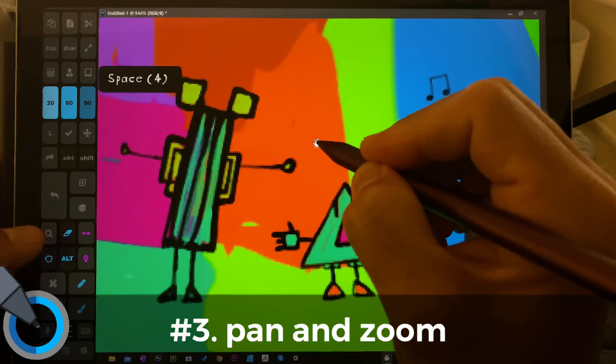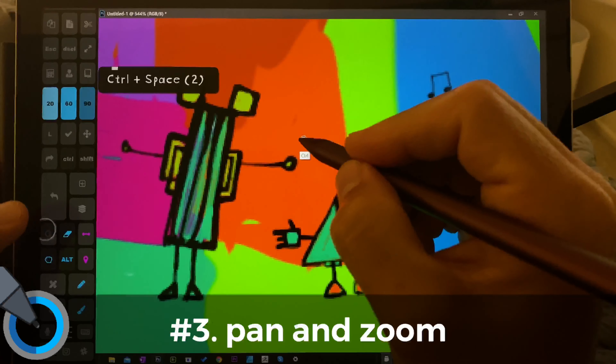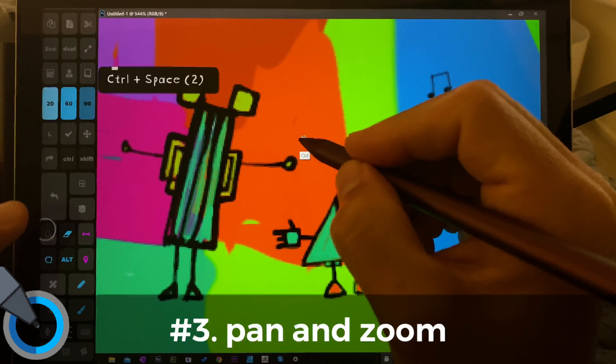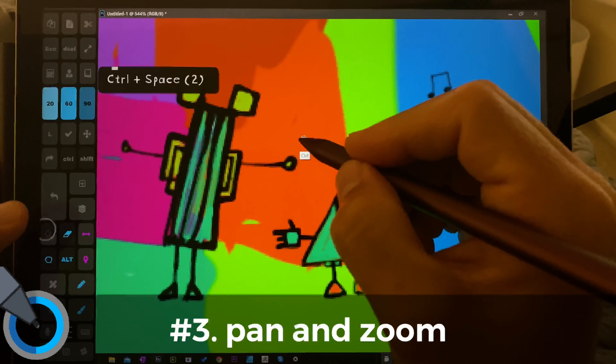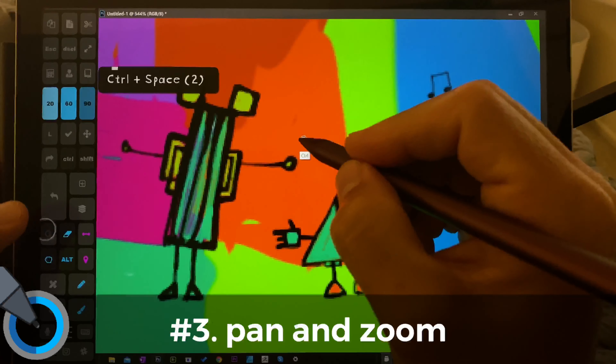Now I think pinch to zoom is really nice, and panning is really nice. But really what I like to do is keep my palm on the screen the whole time and move my hand from center as few times as possible. So being able to zoom in, pan without lifting my palm from the screen is actually really important to me.